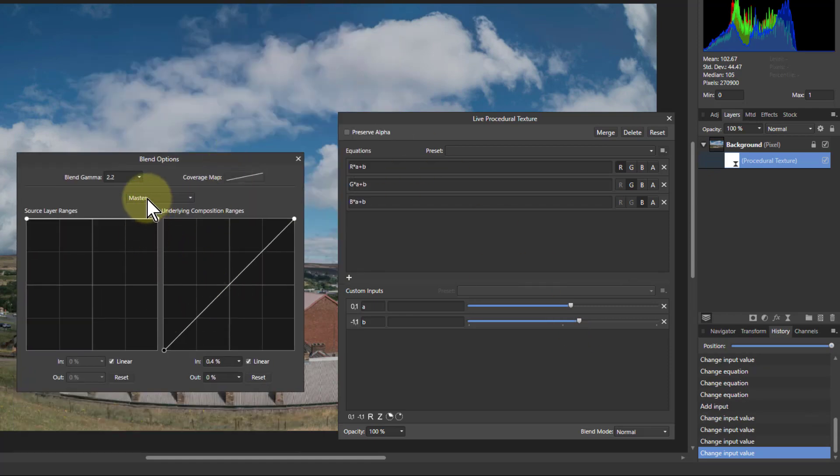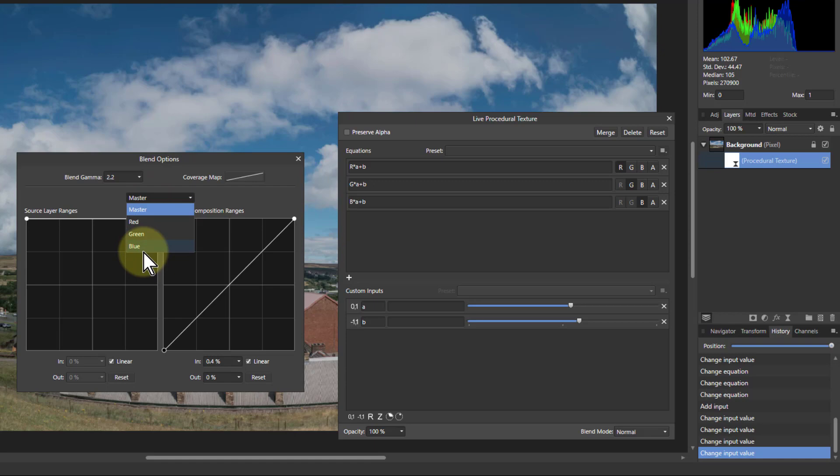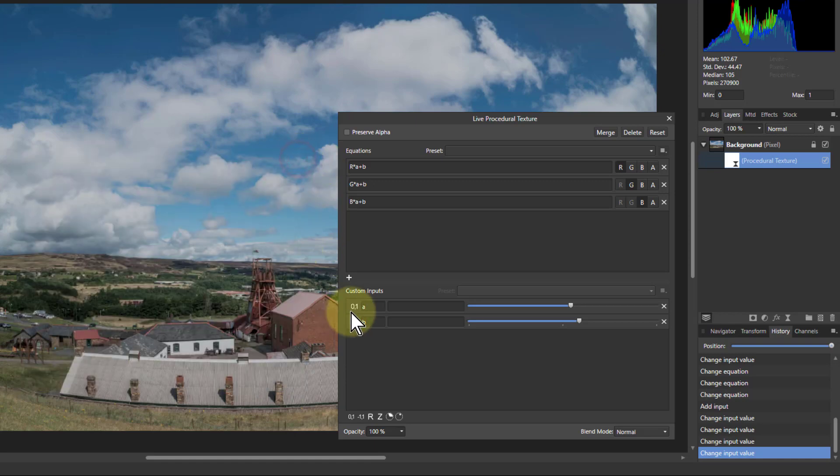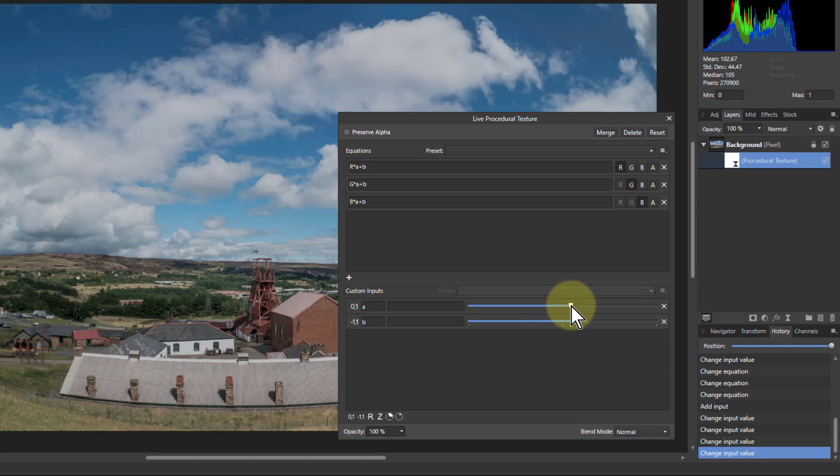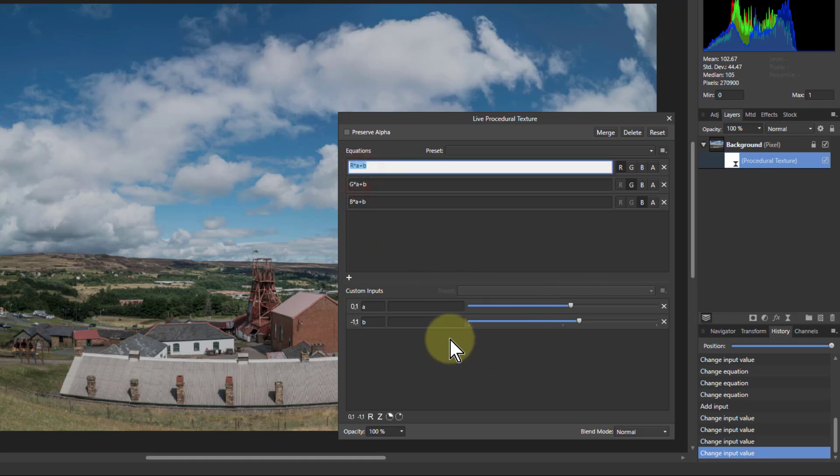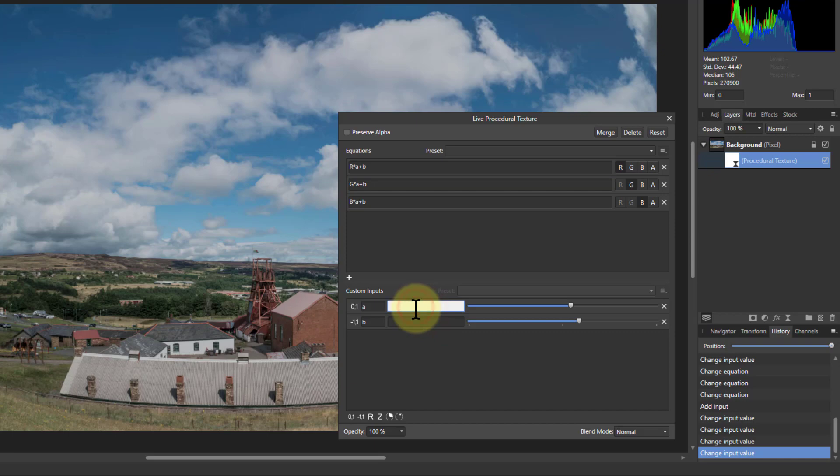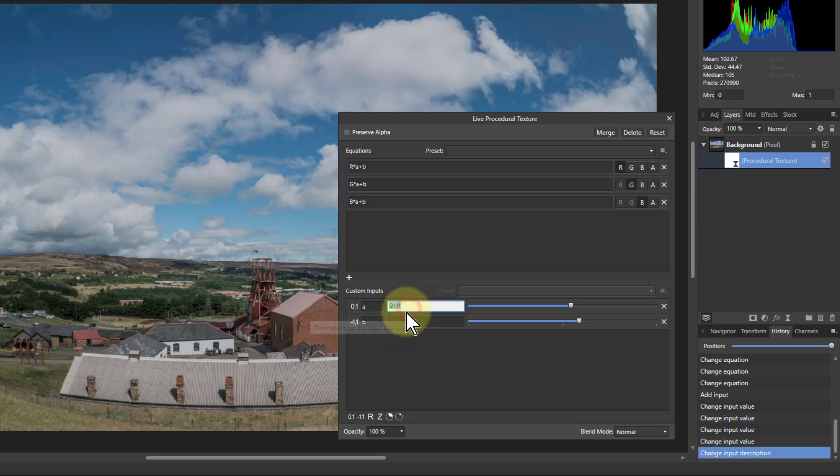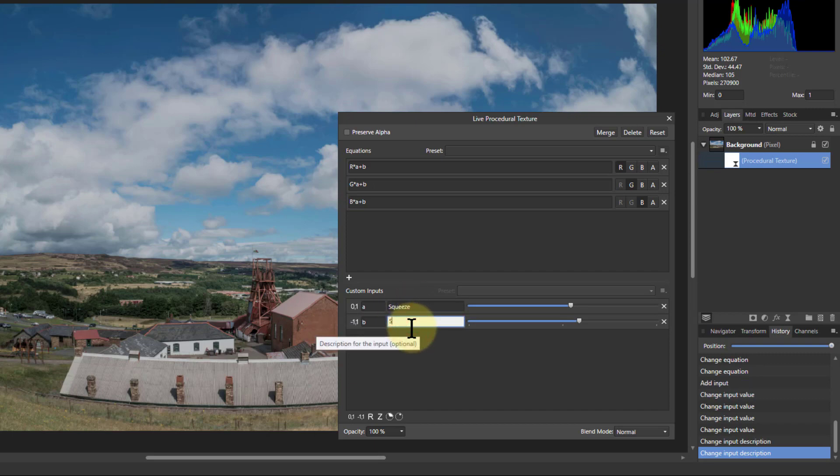And you can even in here play with the red, green, and blue within this. One more thing: I can now name this. I can type in here, so let's see—that was shift, and that was squeeze. That's squeeze, and this one is shift.